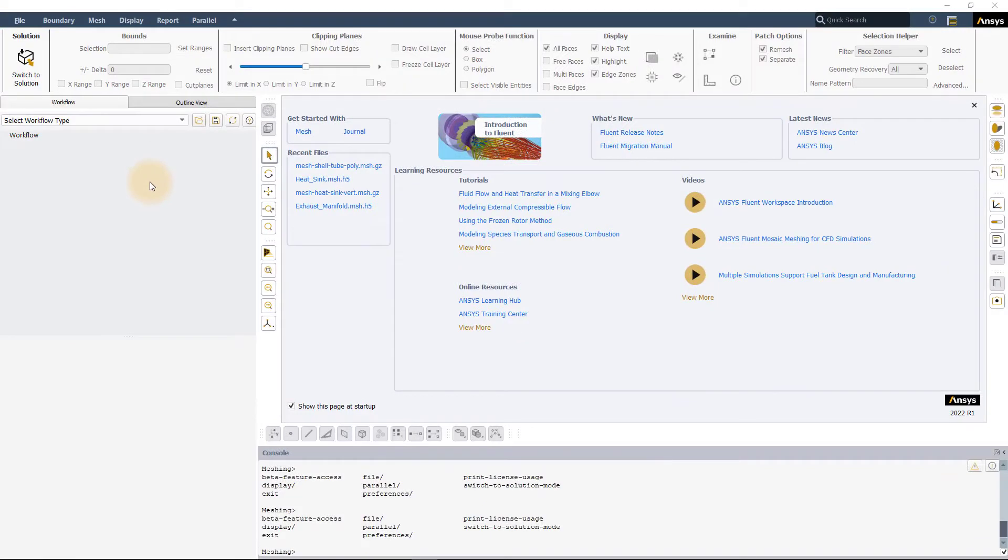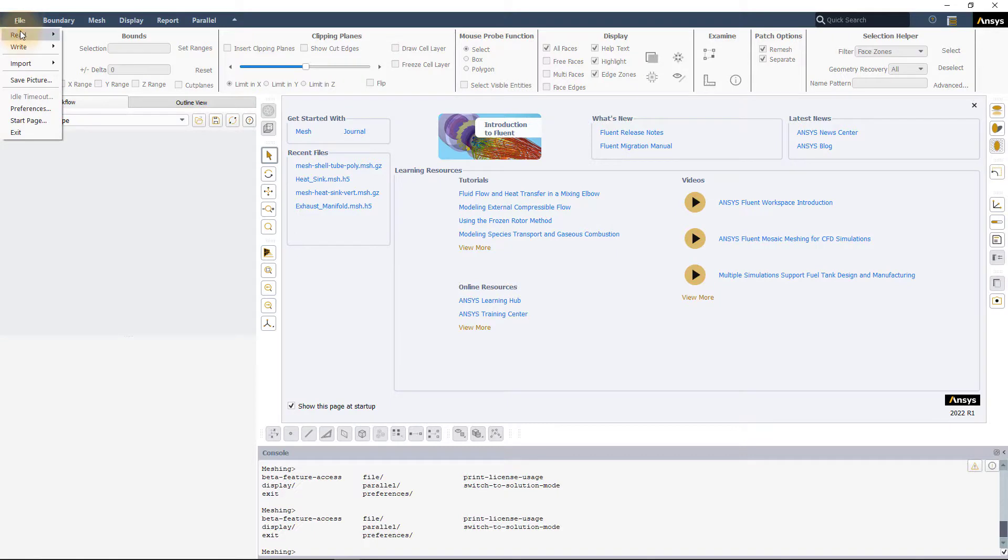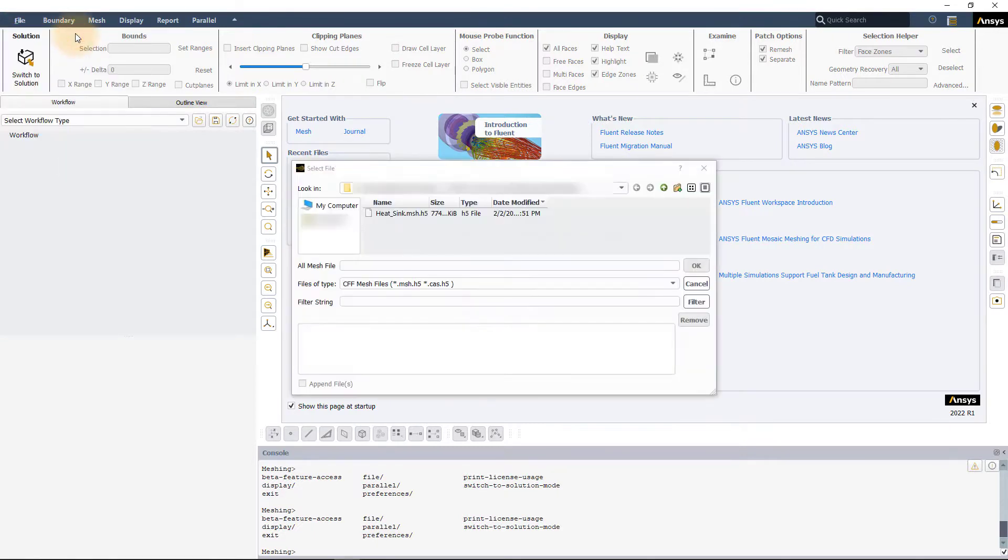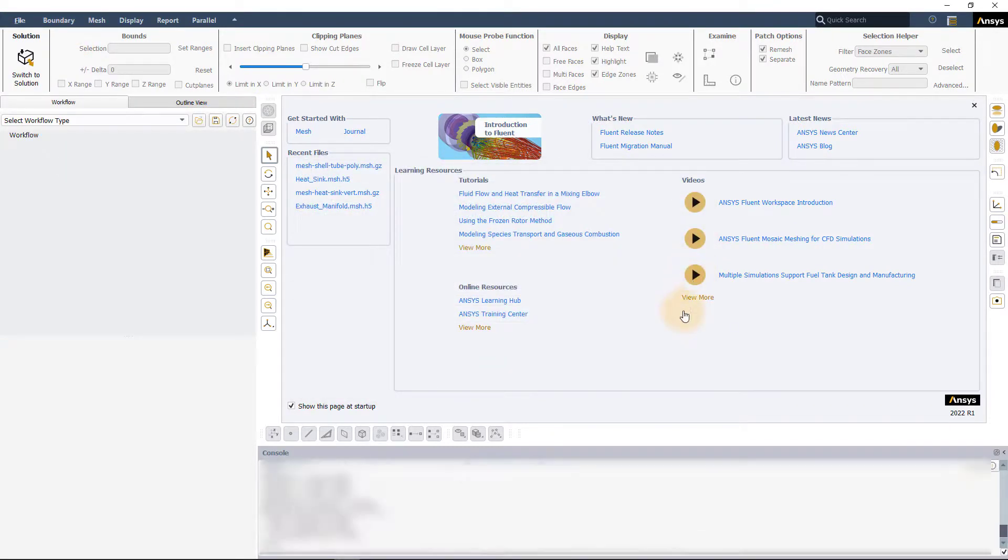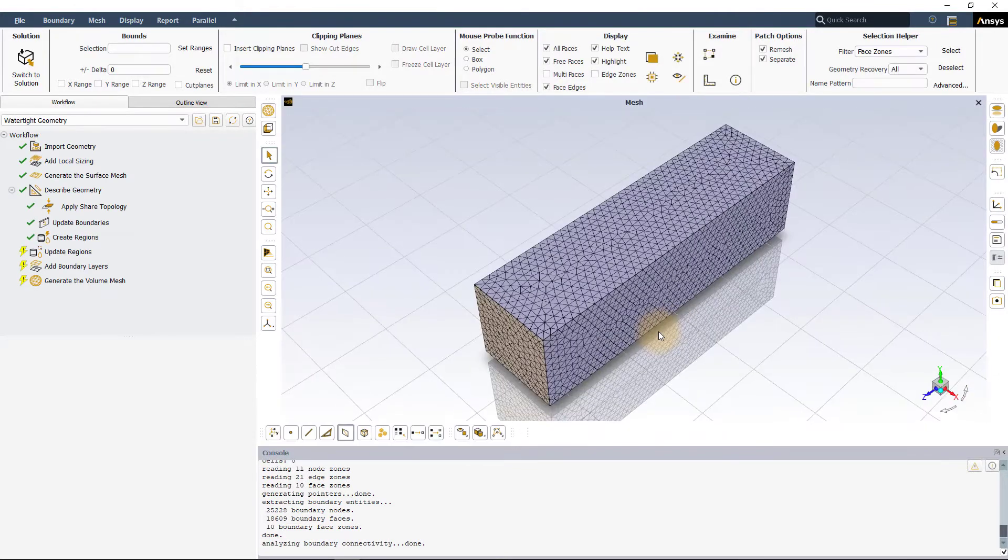Launch ANSYS Fluent in Meshing mode. Go to File, Read and select Mesh and then pick the provided mesh file. Once Fluent finishes reading the file,